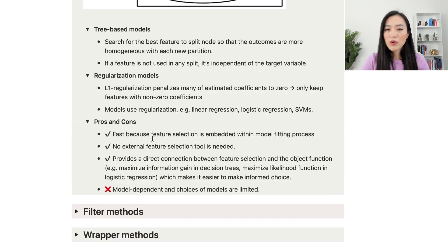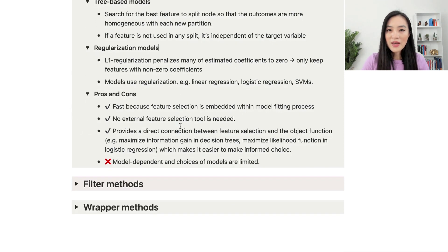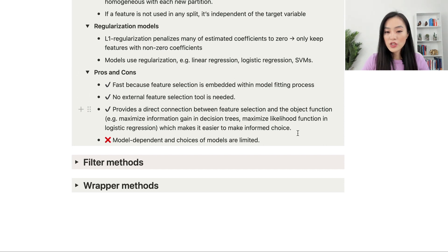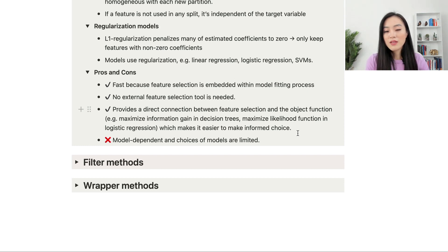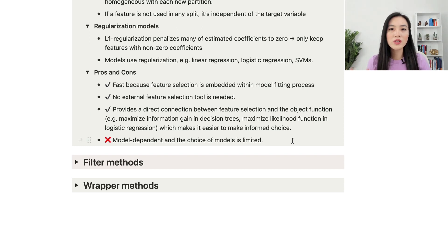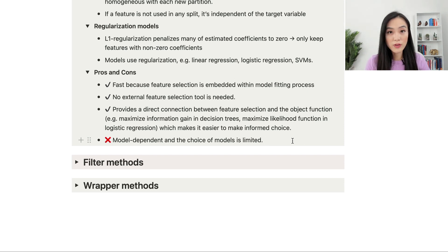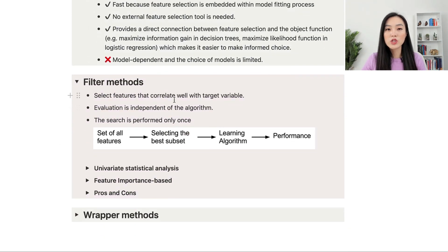The pros of intrinsic methods: they are fast because feature selection is embedded with model training, no external feature selection tool is needed, and they provide a direct connection between feature selection and the objective function — for example, maximizing information gain in decision trees or maximizing the likelihood function in logistic regression. However, intrinsic methods are model-dependent and the choice of algorithms is limited, so if these algorithms are inappropriate for a problem they should not be used.